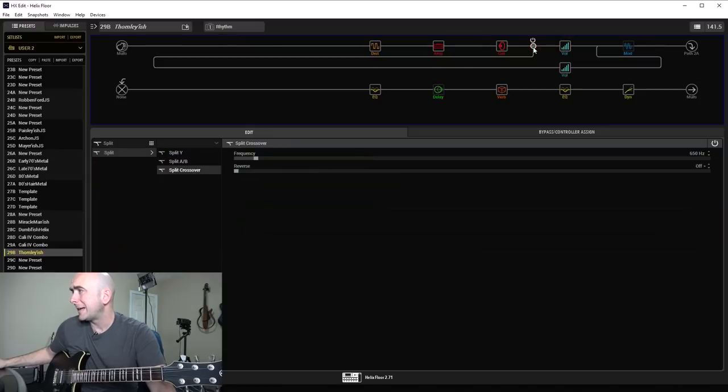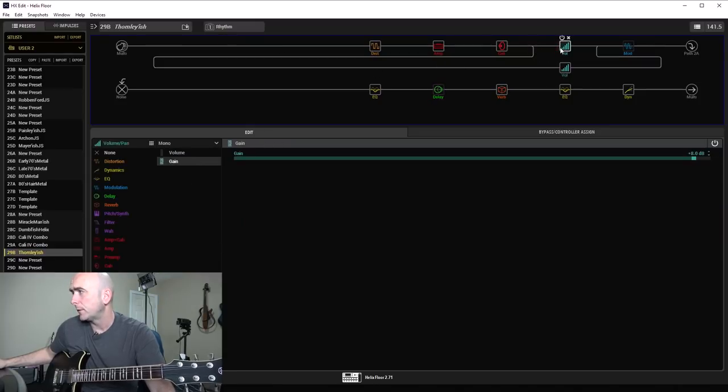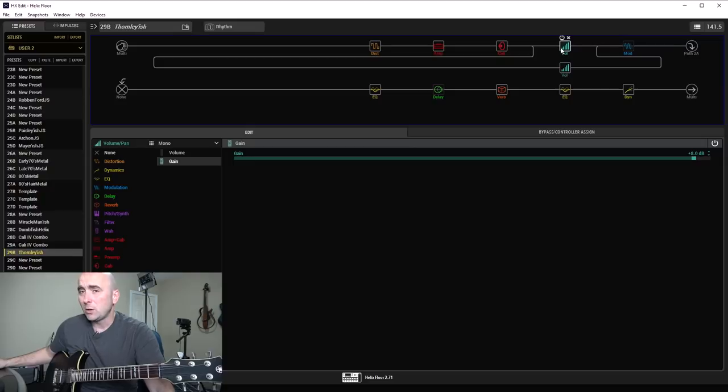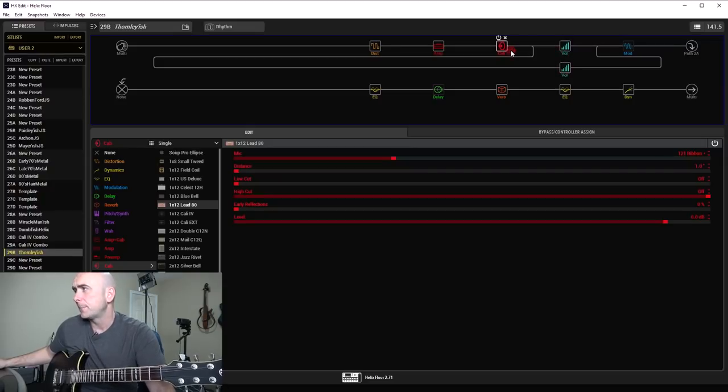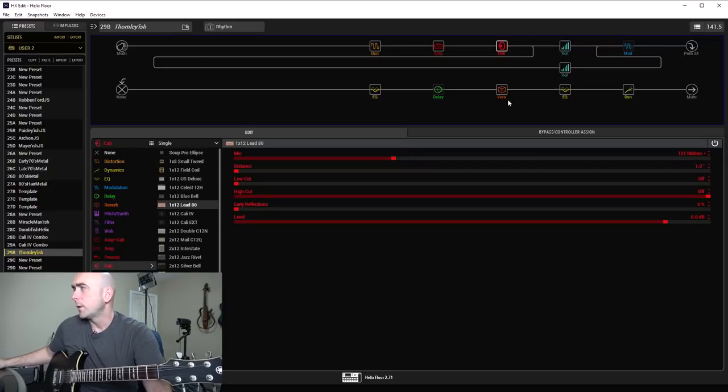Split crossover, I set at 650 Hz, where I set it up quite often. I boosted all the frequencies above that by 8 dB and didn't touch any of the frequencies below that.